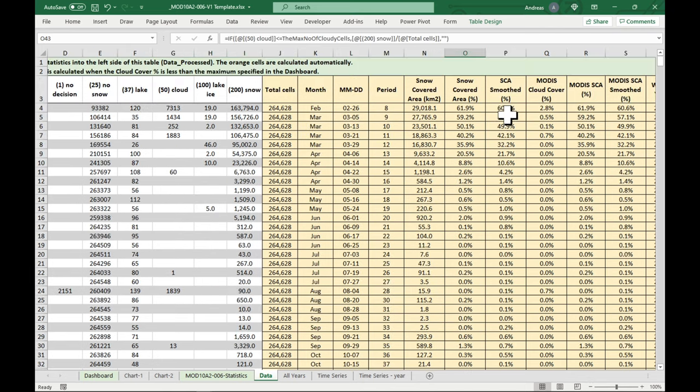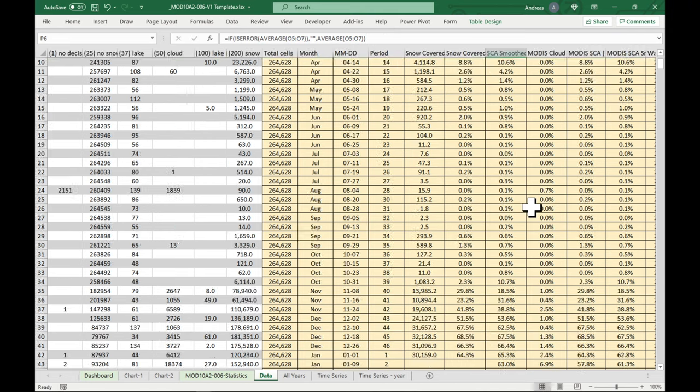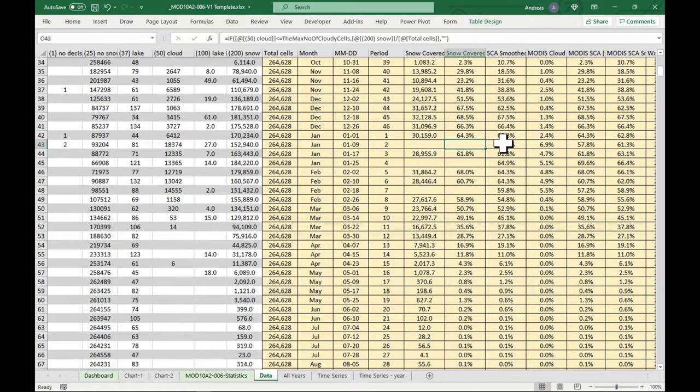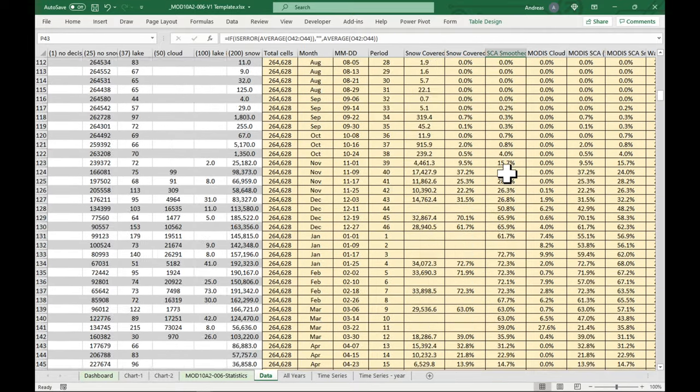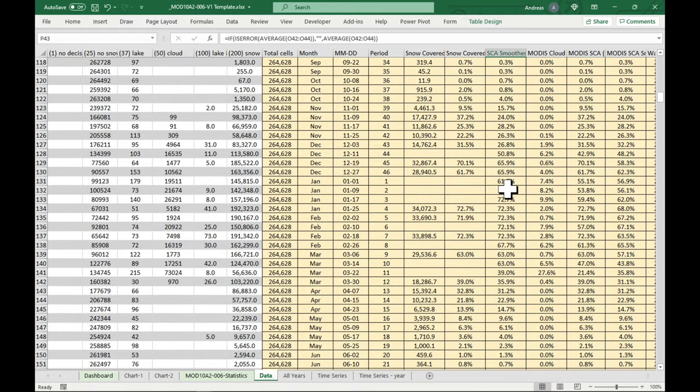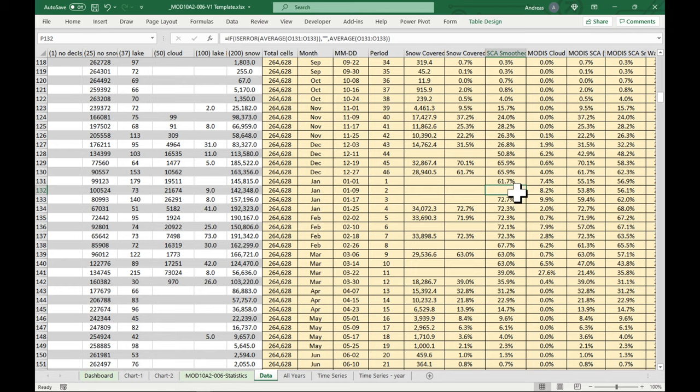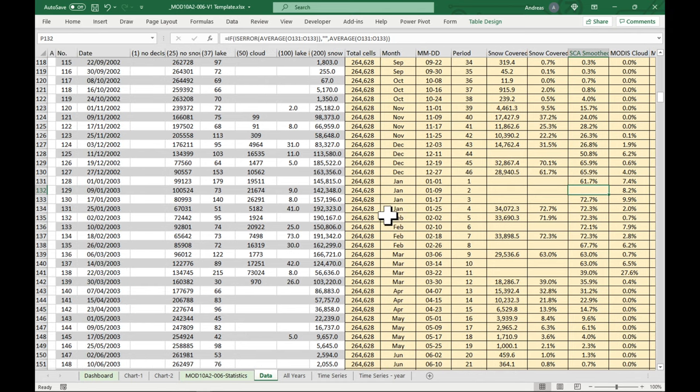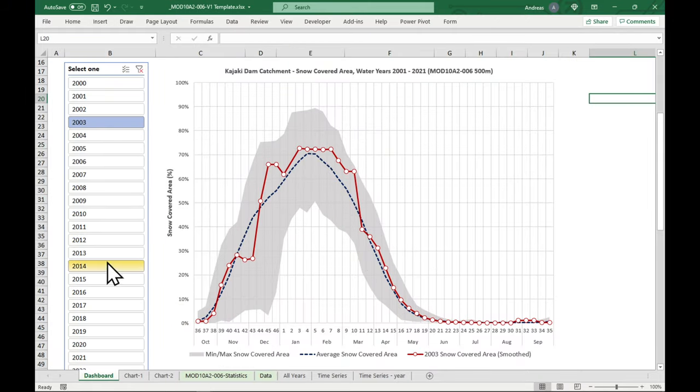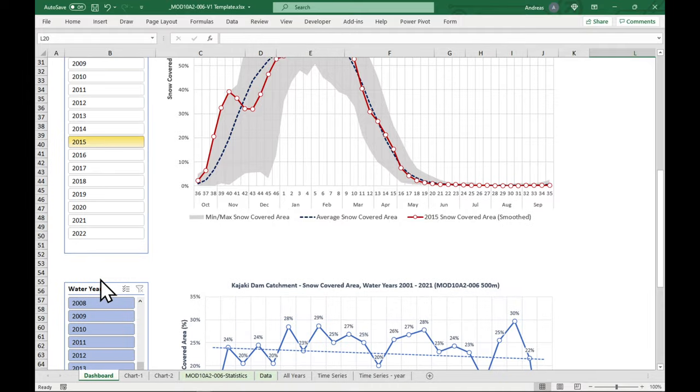So what we do is we smooth our data. So this is a running average of the current and the data before and after to give it a more smooth look. And so if there's only one period missing, it will fill it in correctly. If there are more than two periods missing, we'll also still have a gap. So this is, for example, in 2003, I think it is. Anyway, this seems to give quite nice results.